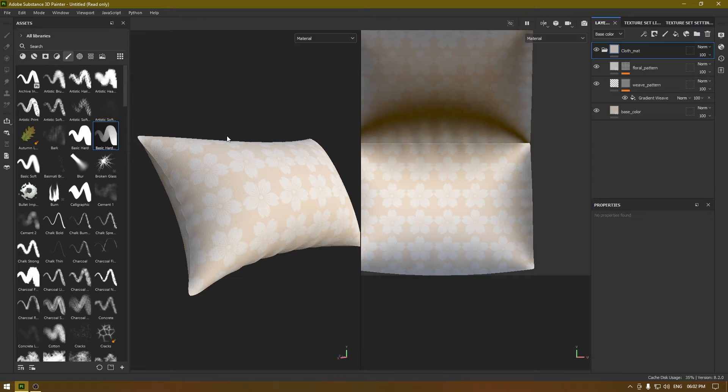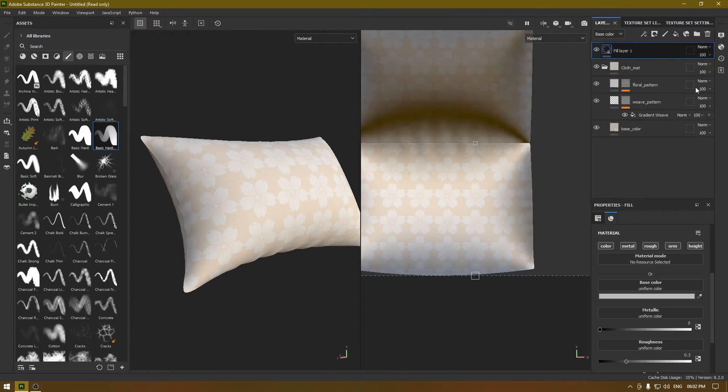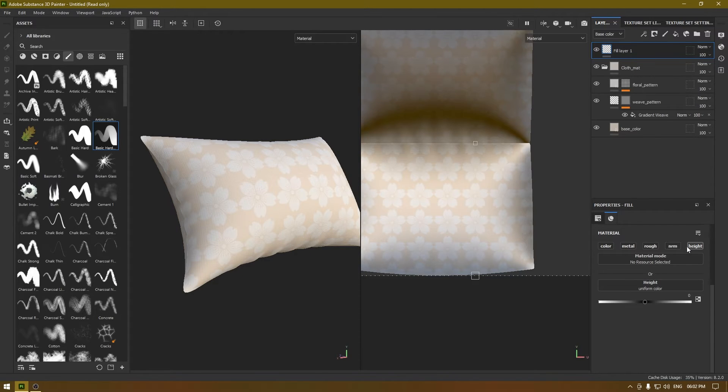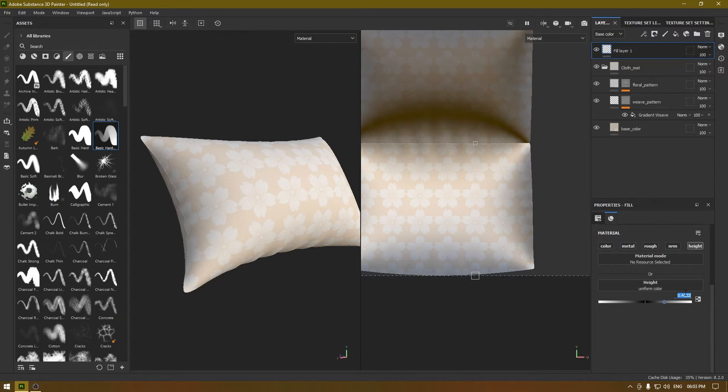For that, I'm going to take a new fill layer and I'm going to disable all the channels except for height. We just need height information to work with and I'm going to turn this up to one.